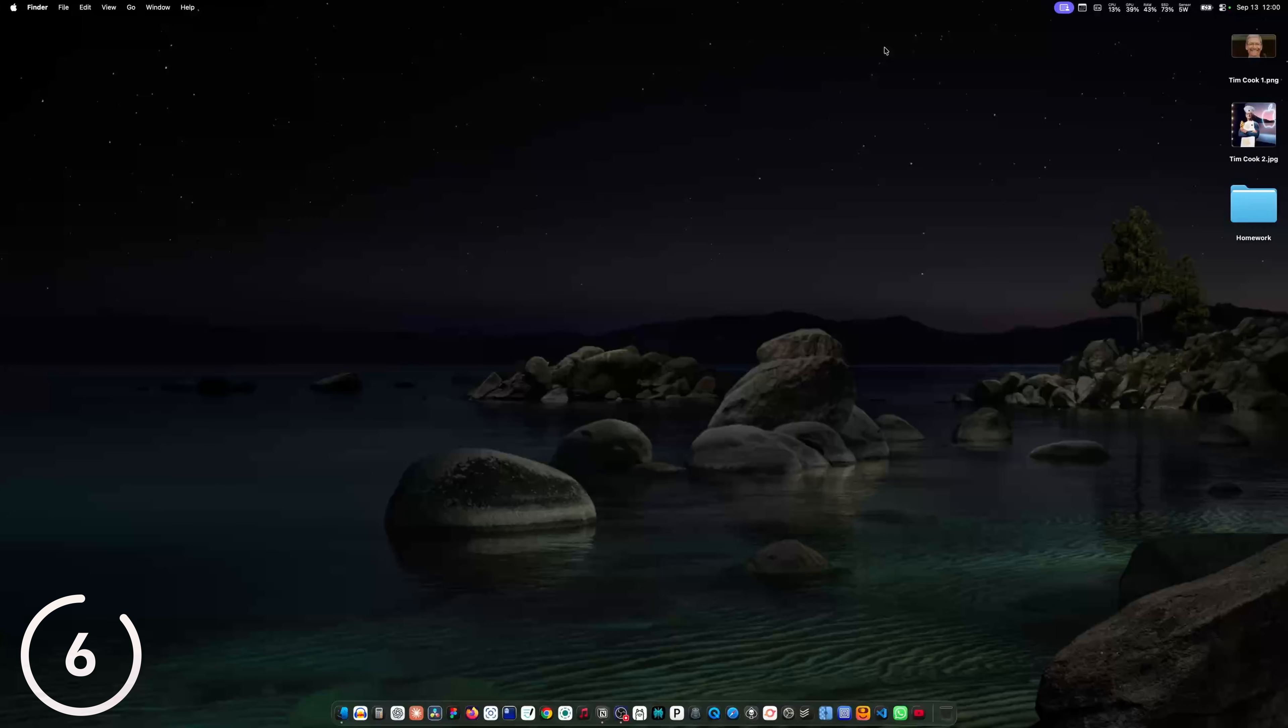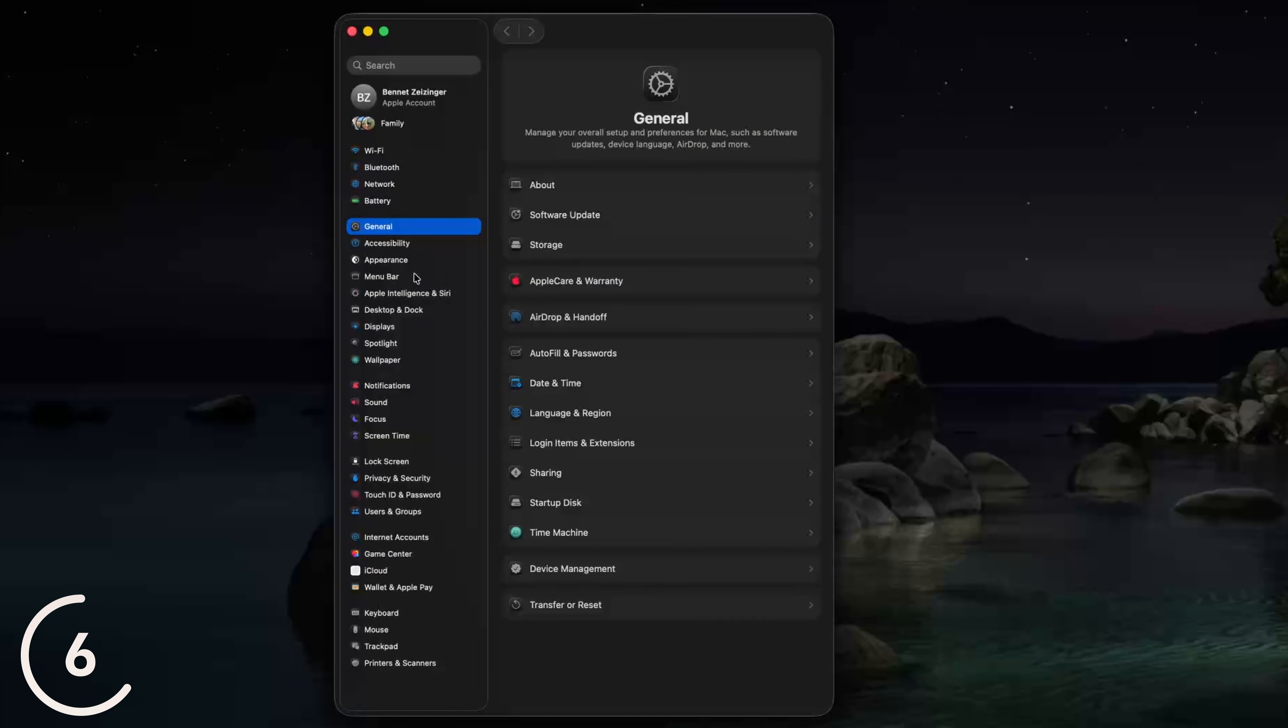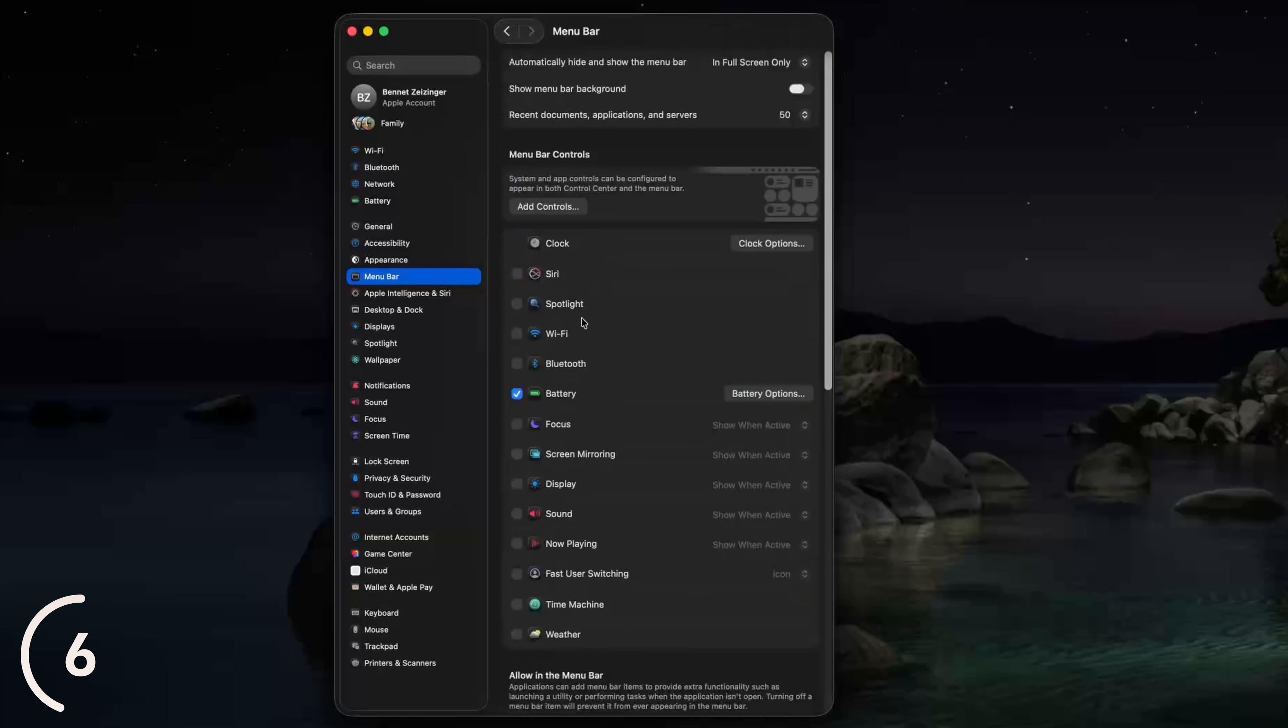And speaking of the menu bar, when you go into the system settings and then click on menu bar, you can enable or disable options that are shown or not shown in the menu bar.